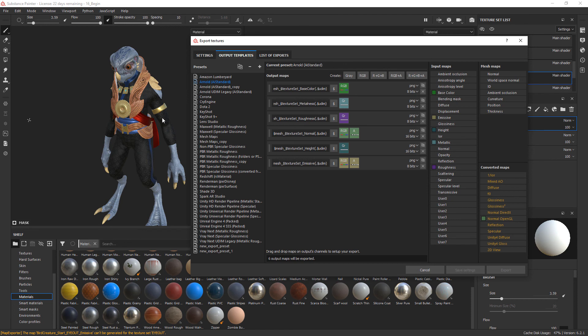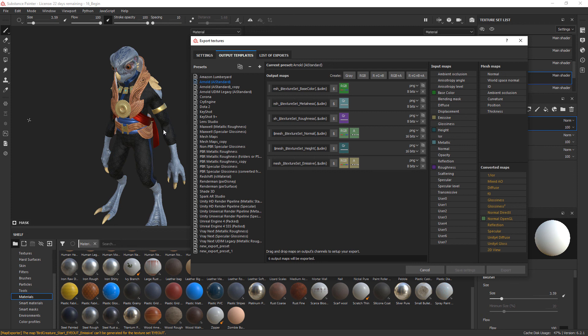So again, you're not having to redo a lot of work to be able to target this to another application that you want to use. So we've got our textures output. In the next and final section, we'll go ahead and jump back into Maya and set up these texture maps on our geometry inside of Maya so that we can create a nice Arnold render. So we will do that next.